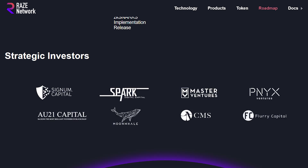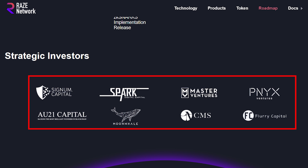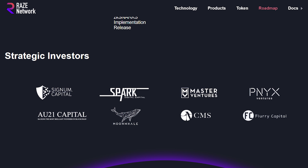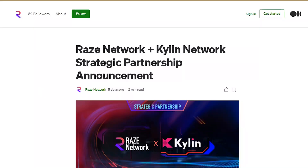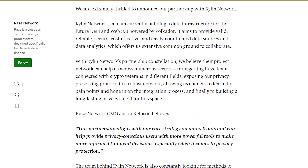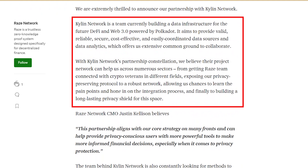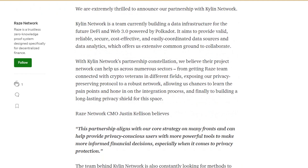Lastly, we can see some big names in the list of strategic investors, from Signum Capital, Master Ventures, and even AU21 Capital, which is a big statement that Raze is going to evolve Polkadot and take it to the next level. The most recent alliance that Raze has undertaken is a strategic partnership with Kylin Network, a team currently building a data infrastructure for the future DeFi and Web 3.0 powered by Polkadot. Raze Network believes this partnership will help their team get connected with crypto veterans in different fields, exposing their privacy-preserving protocol to a robust network, allowing them chances to learn pain points and hone in on the integration process, and finally to build a long-lasting privacy shield for this space.